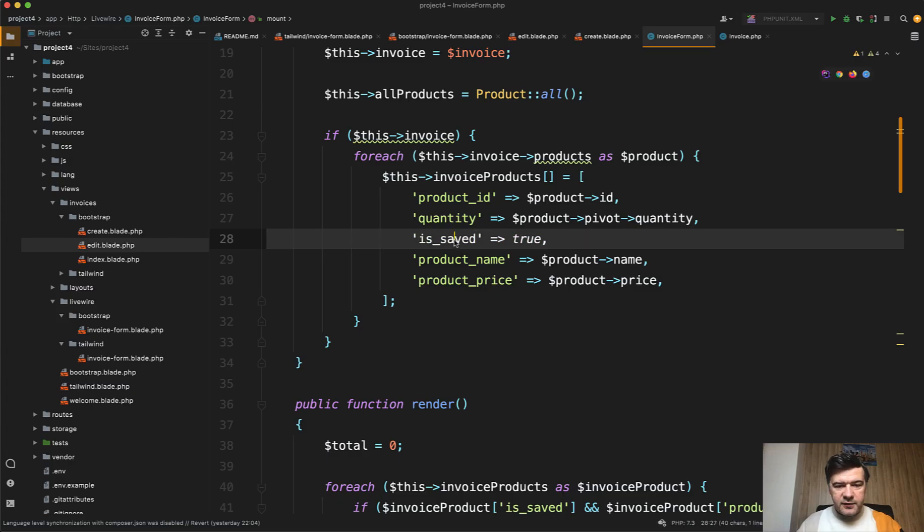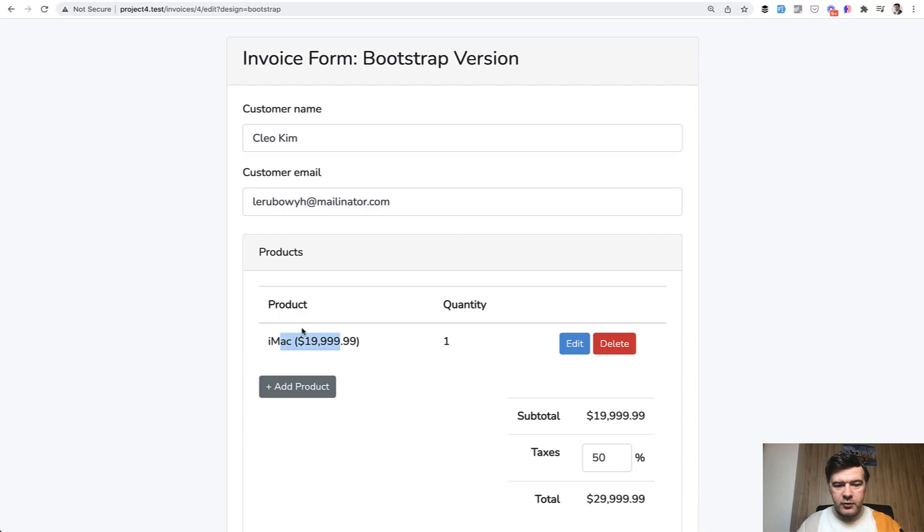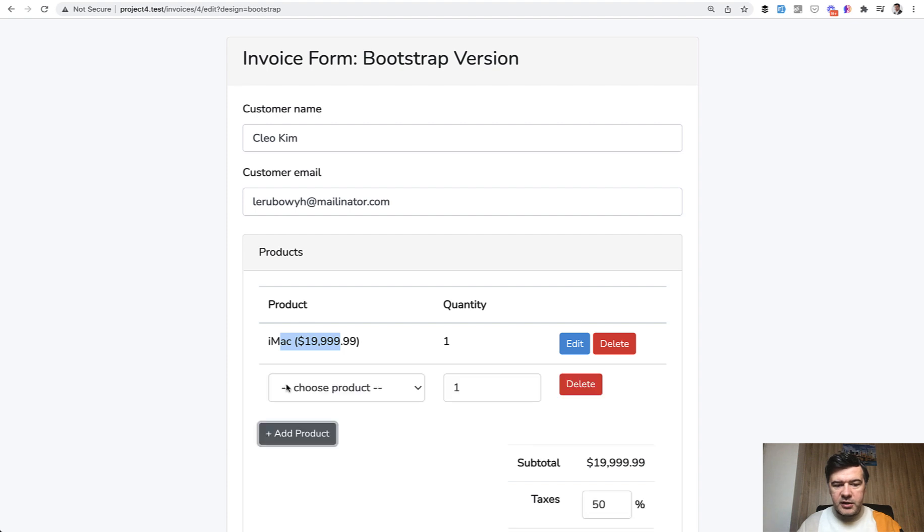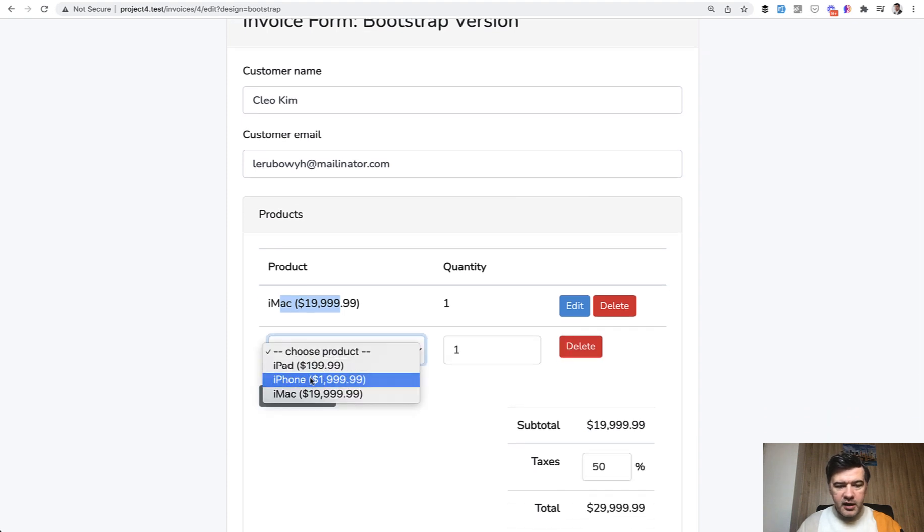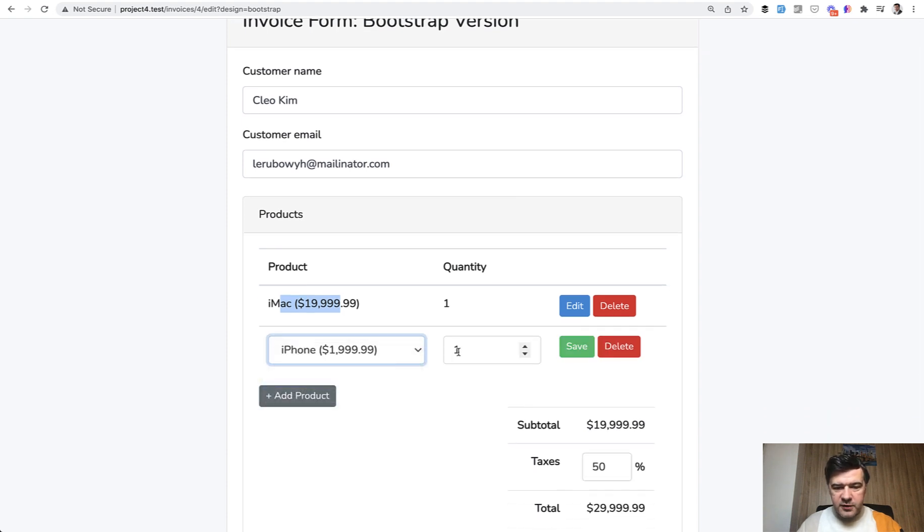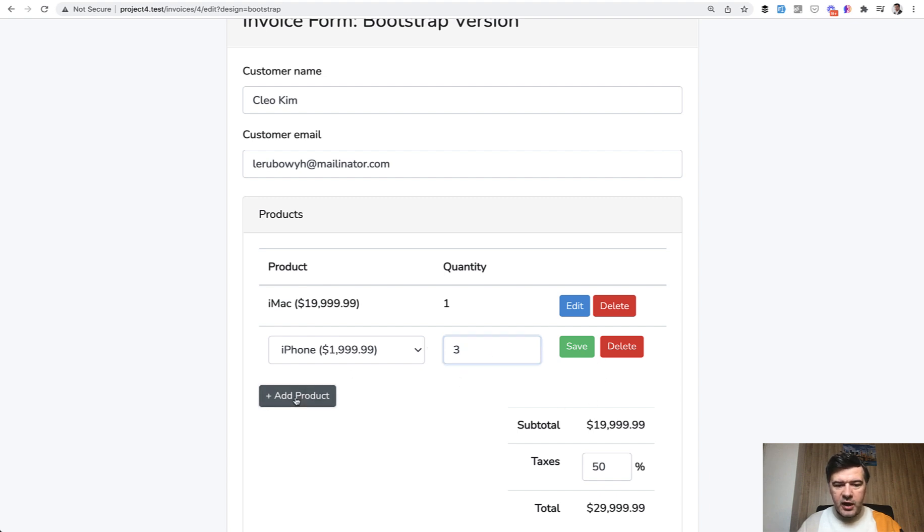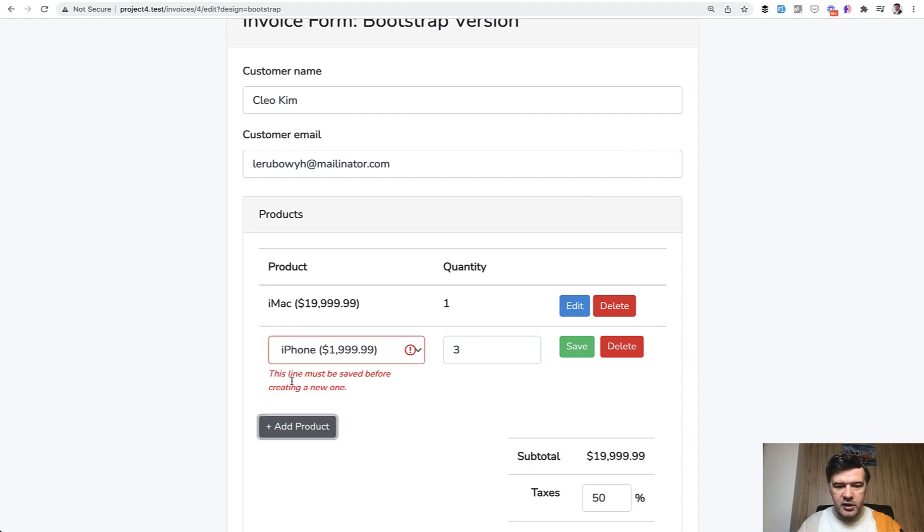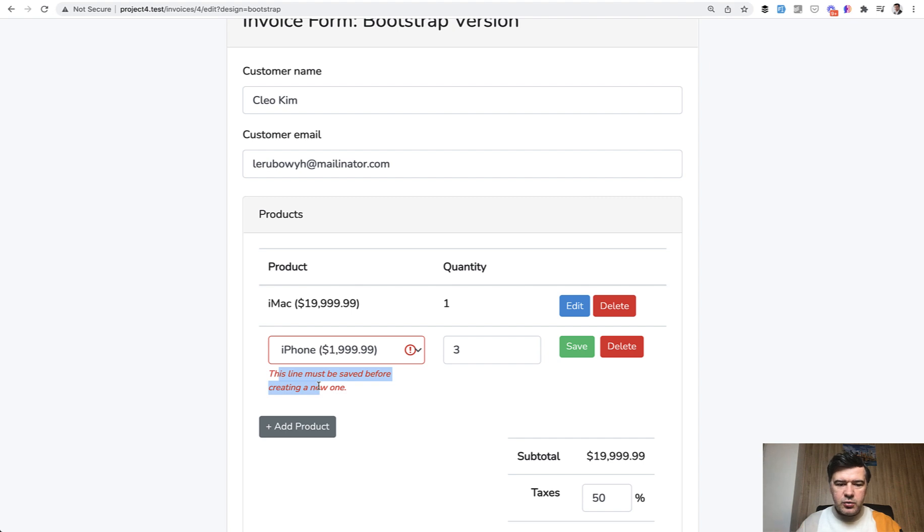is_saved means that if you, for example, add a new product and choose something, this is not saved yet until you click save here. In this situation if you want to add another product it will show you an error that this line must be saved. This is just to avoid some inconsistencies and errors, so you would be forced to finish editing one line before getting to another.